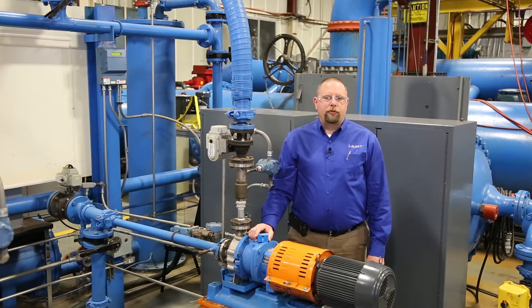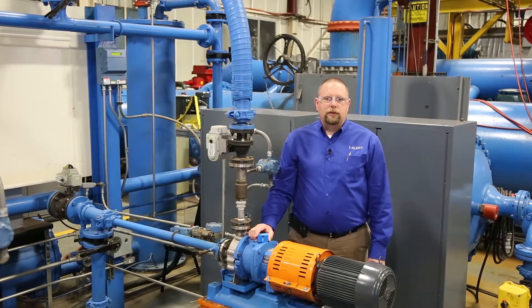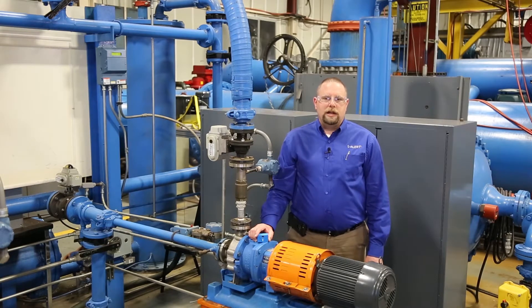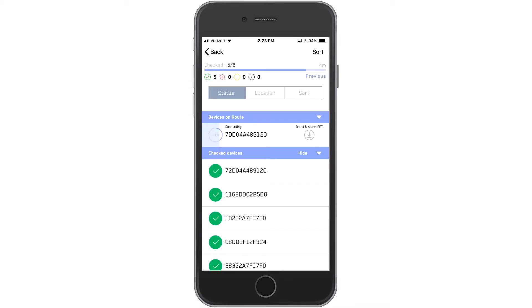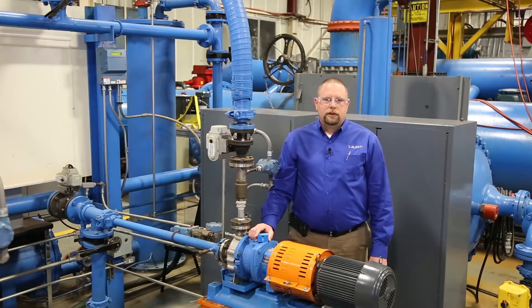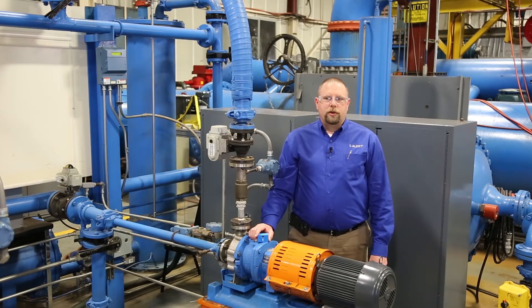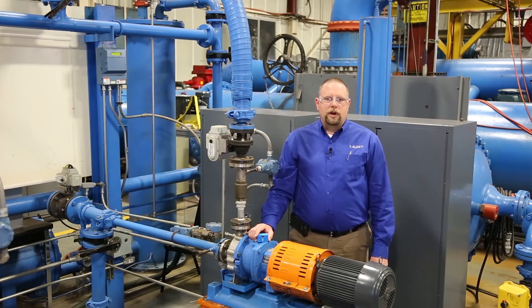Then, when it's time to perform the route, you simply walk around following the list you created. As each i-Alert enabled machine comes into range, it pops up and based on your settings, you'll be prompted to download the data for further analysis. It's so simple, giving you step-by-step guidance along every part of a carefully planned route.